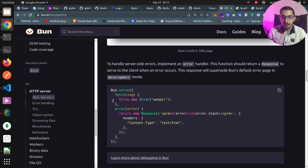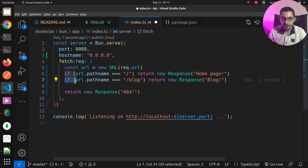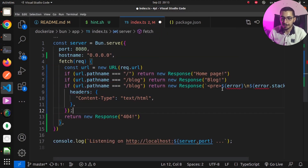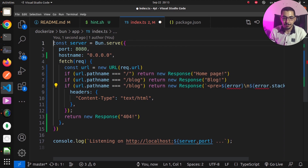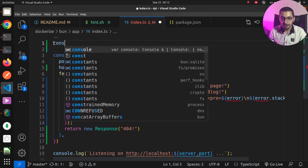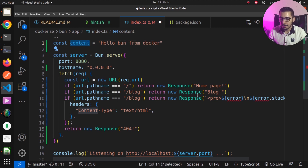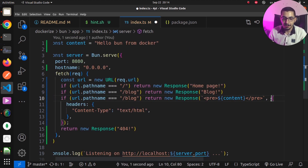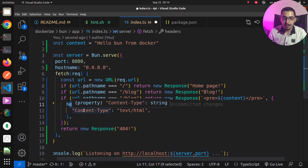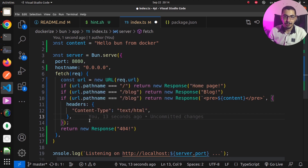Going back to the documentation, we can see how to return HTML as the response. I'll copy-paste that code into VS Code and add another if statement to return HTML as the response. By default, we're able to pass in dynamic values as returned HTML. I'll declare a variable — const content = 'hello one from Docker' — and pass that content as the value to a pre-tag. We can also pass headers and set the content type to text/html so the client browser knows this is HTML content.